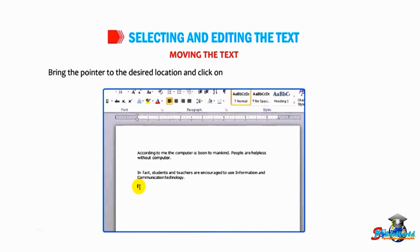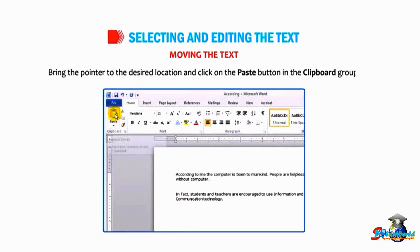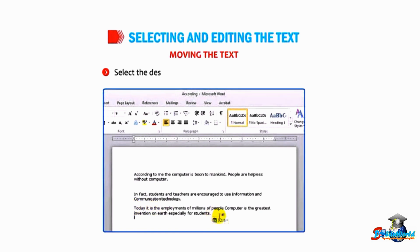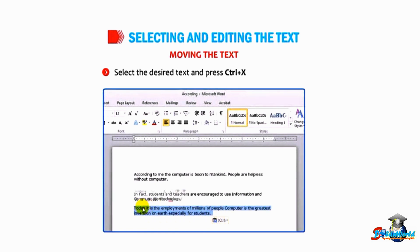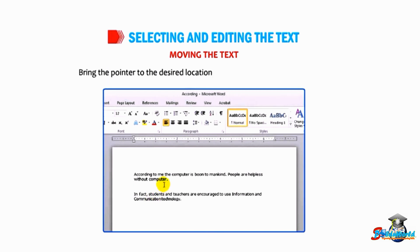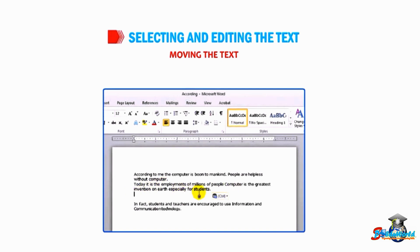Alternatively, select the desired text and press Ctrl+X key combination. Bring the pointer to the desired location and press Ctrl+V key combination.